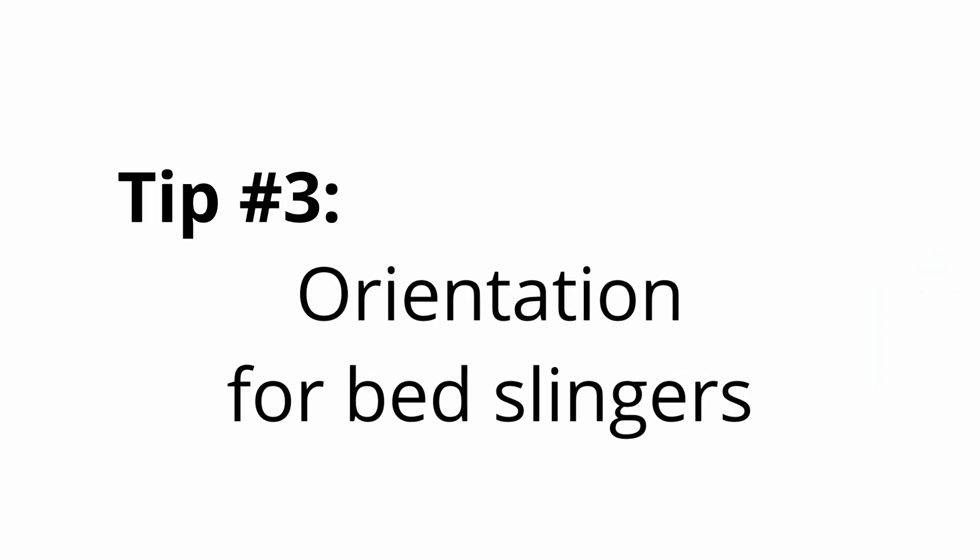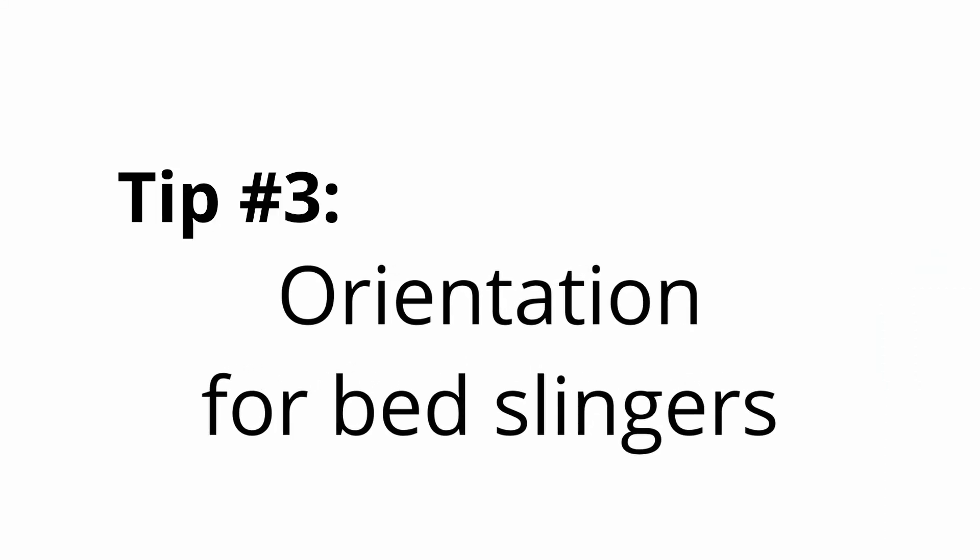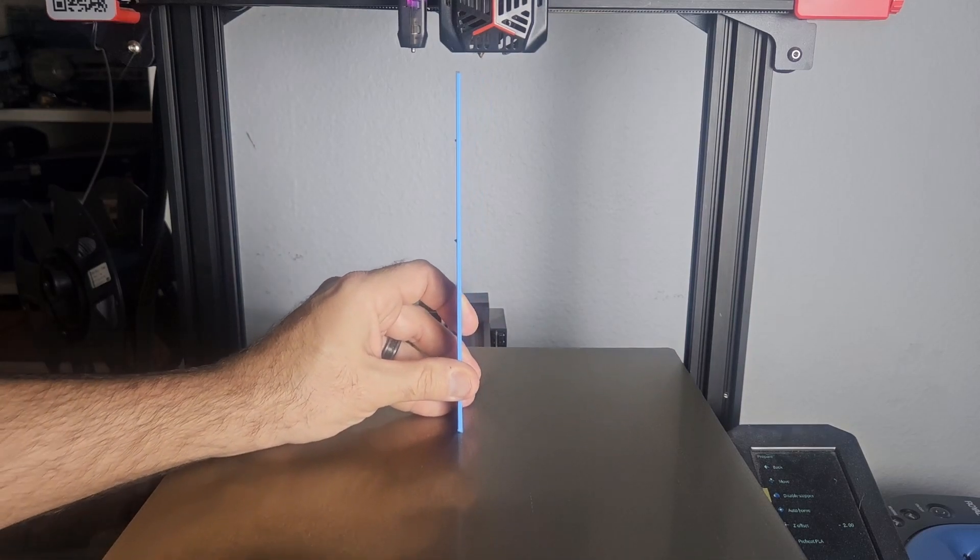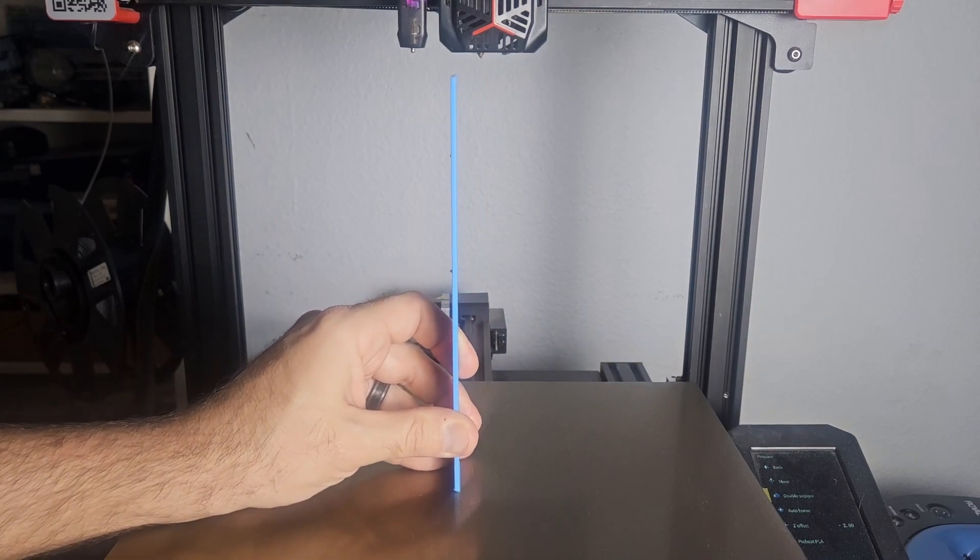Tip number three, orientation for bedslingers. You'll want the longer side of the print to be in the same direction that the bed moves.